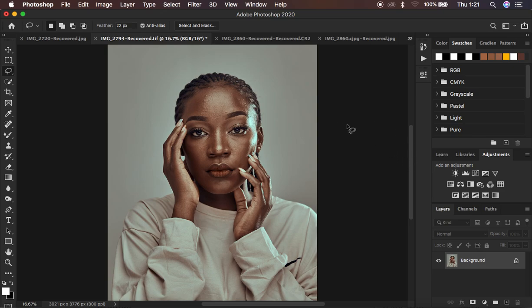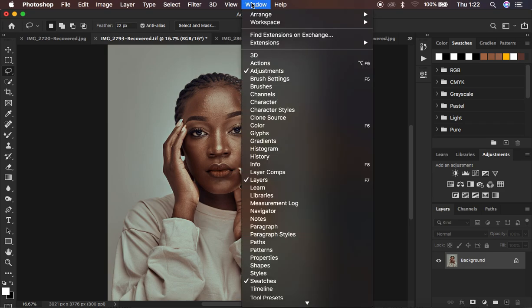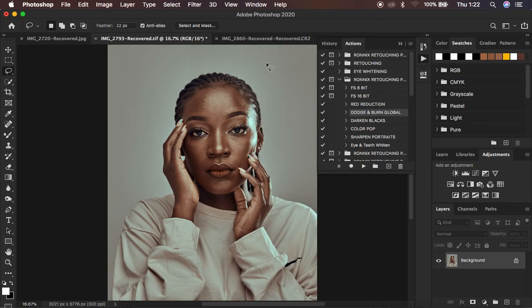In order to create your frequency separation action, you have to first ensure that you come to Window, then come to Actions and click on that. When you click on it, you can see it opens up the Actions window, and you can see that we have the Actions section selected.